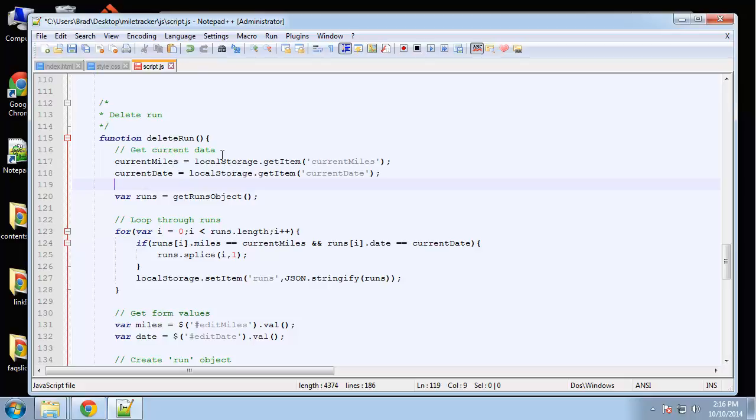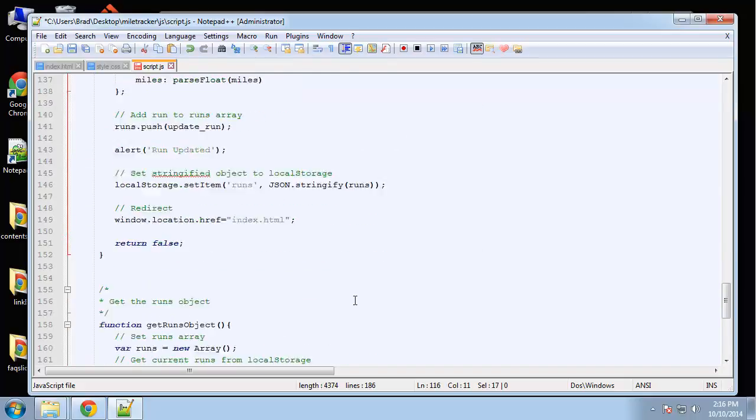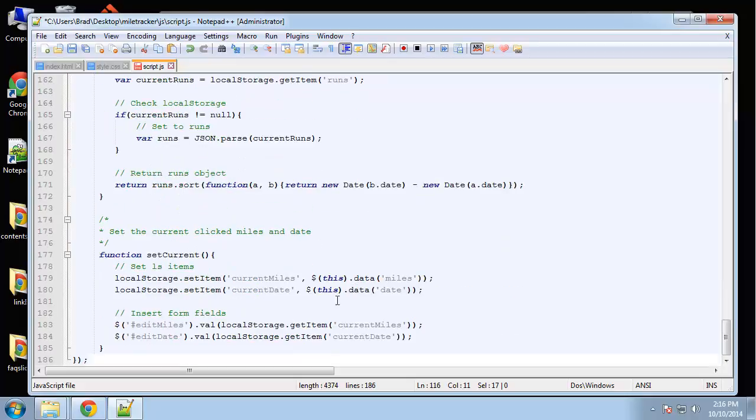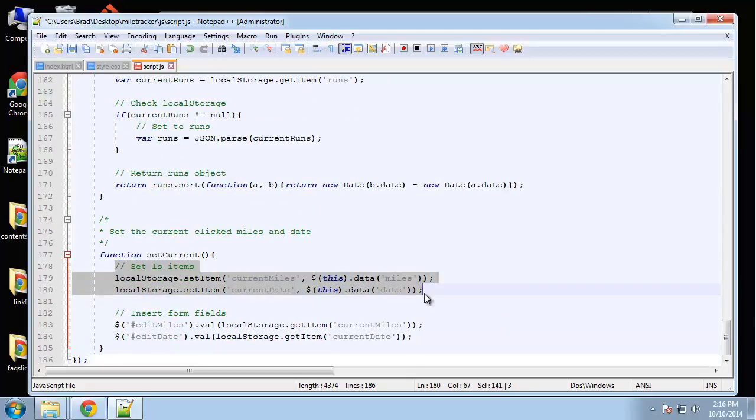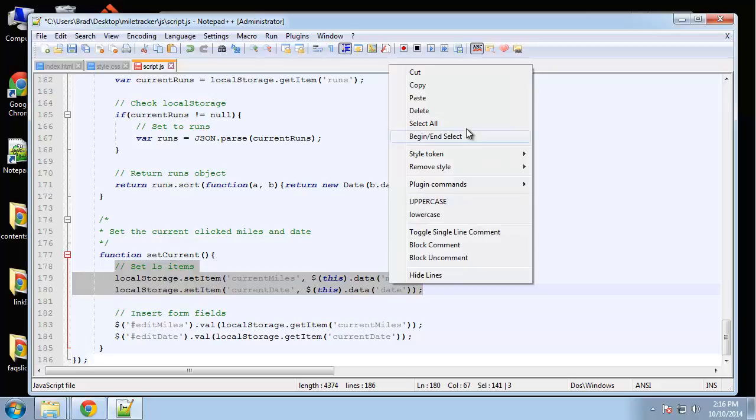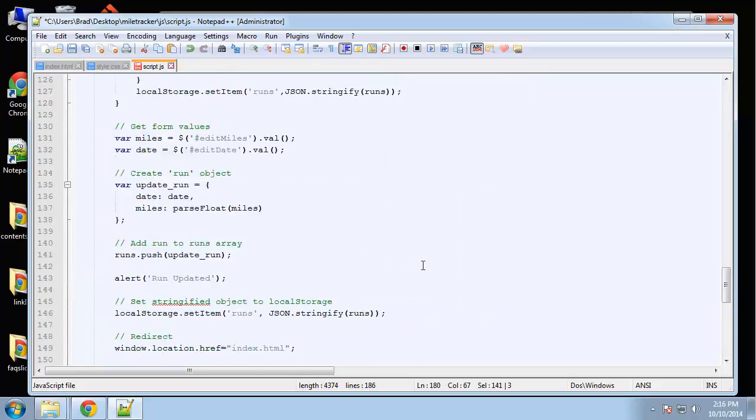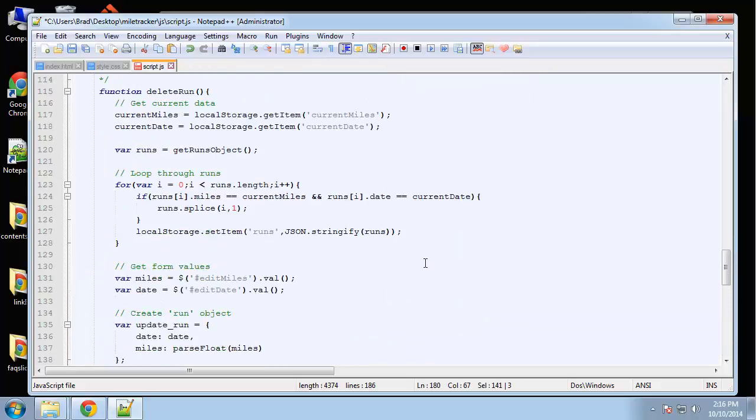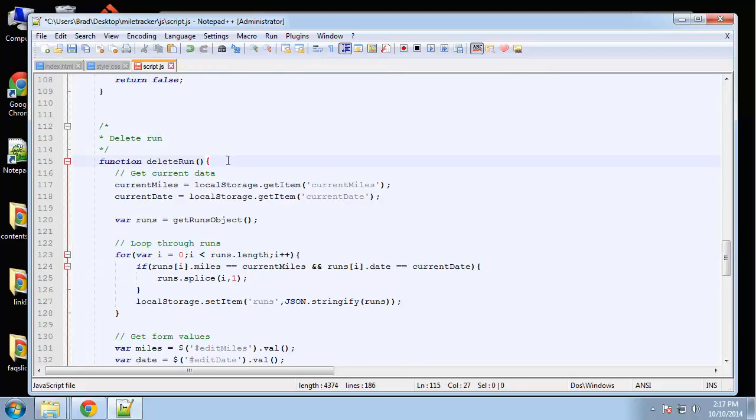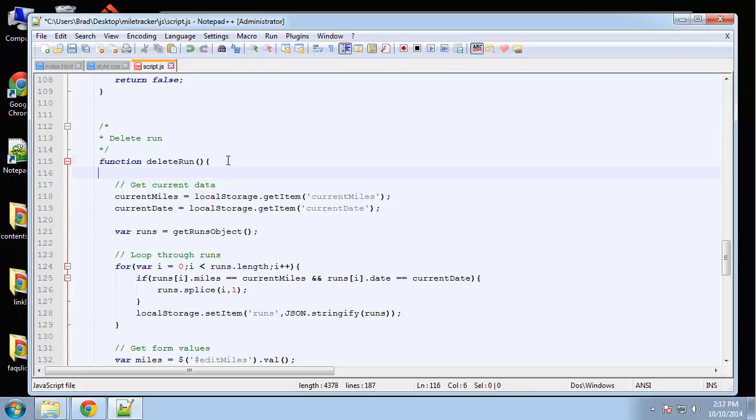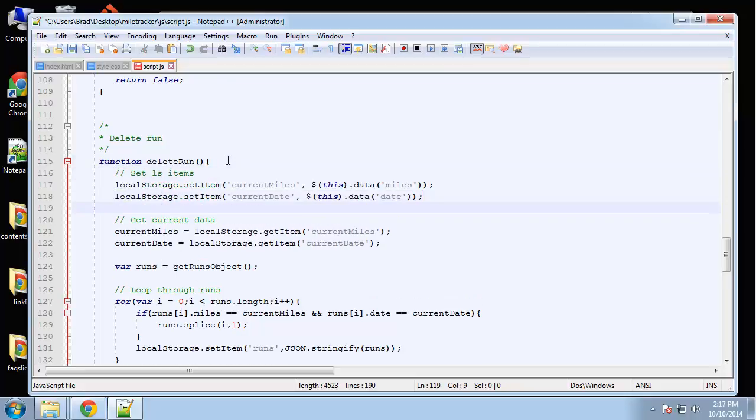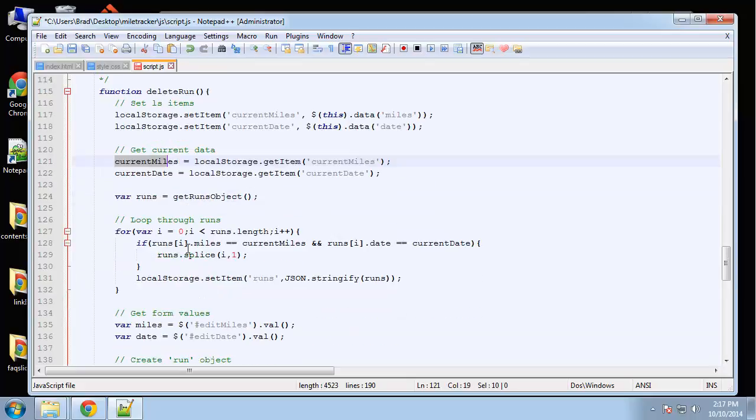We need to set the current data. We're getting it here but we're not setting it, so I'm gonna copy that from set current. Grab this, delete run, put it first. So we're setting it and then we're gonna get it.